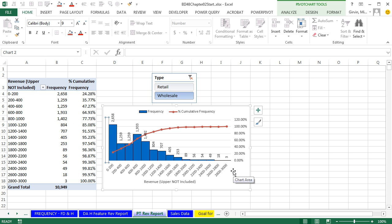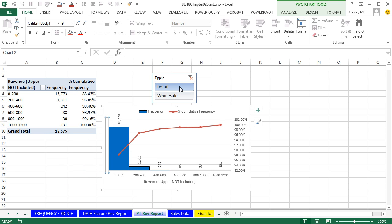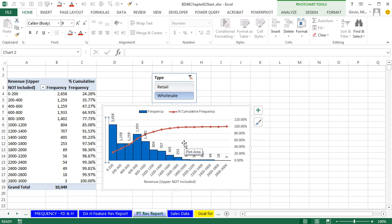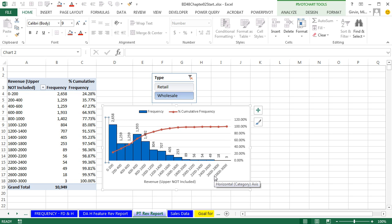The last three videos covered continuous quantitative data — our variable was revenue — how to create a tabular summary with frequency and cumulative frequency, plus a histogram and percent cumulative frequency line to analyze our data. Next video we'll start talking about numerical measures like mean, median, mode, and standard deviation. We'll see you next video.